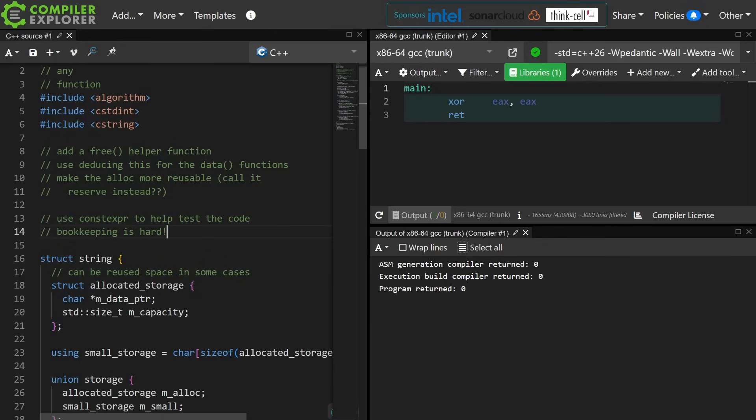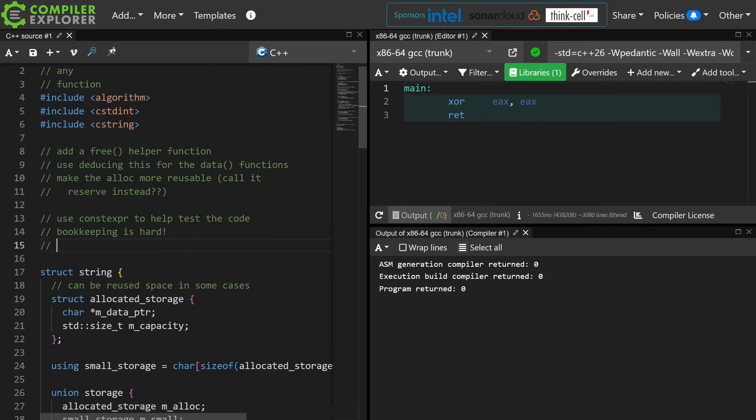Doing this correctly is hard, but using constexpr helps you find those bugs. And make sure that we have way more tests. Anyhow, thanks again. I'll catch you in the next episode.